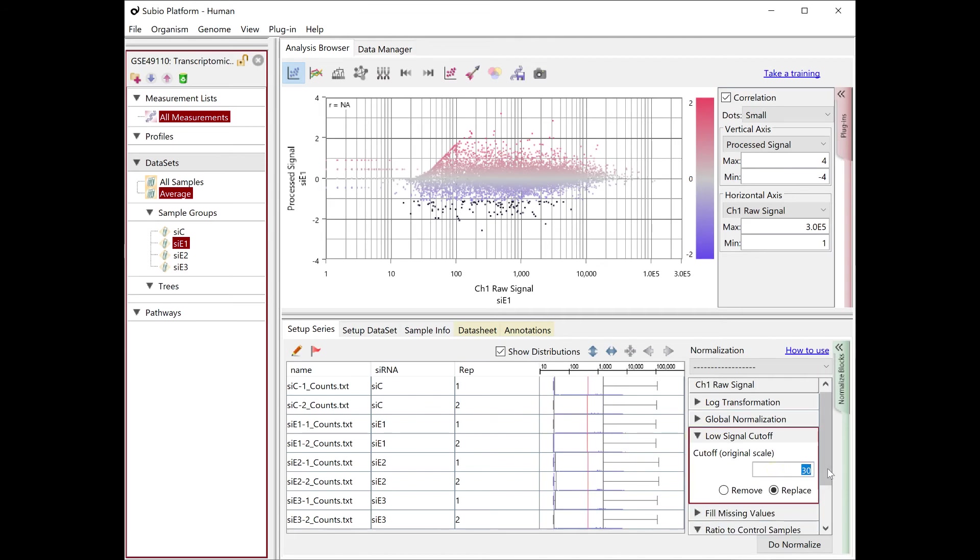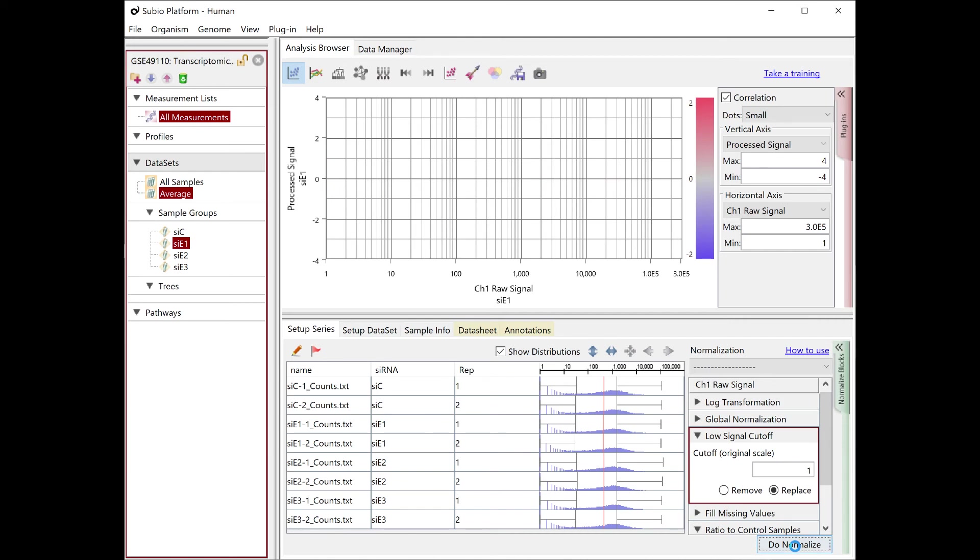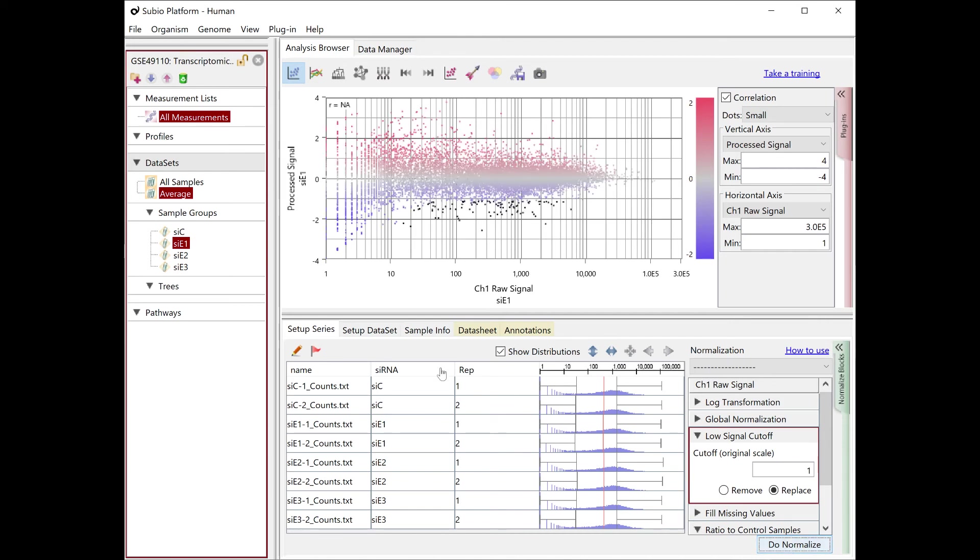You can examine the effect of the low signal cutoff block. If you set it as 1, the processed signals in the noise range widely scatter.